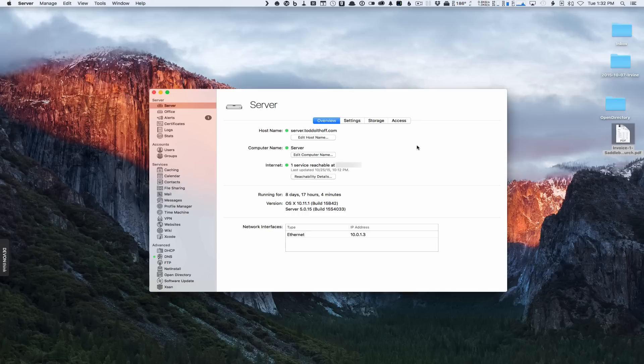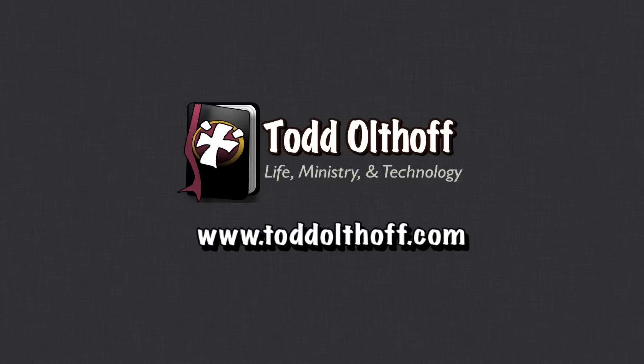That gives you an idea of how to get started with the installation of Server and the basic setup. As I normally do, I'm going to go through each and every service on the server to show you how to set it up, so that when you're done you have a good understanding of how Server version 5 works. That's all for this week — I'll be back next week with another screencast. If you're interested in help setting up your own server, feel free to contact me at todd@toddoltoff.com.